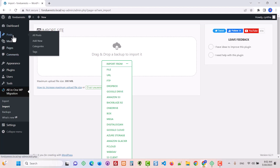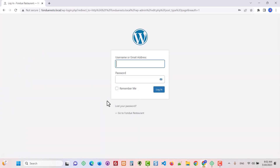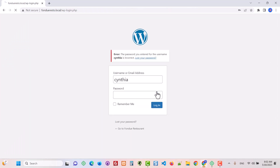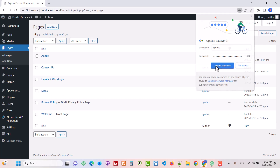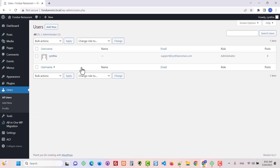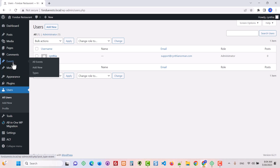Once that's all done and you've overwritten the database, everything from production should be here — you just have to log back in. Because I overwrote the database, I have to use the same user information I had on production. Just to clarify: within Users, that user from the production site replaced my original username and password from the original install.